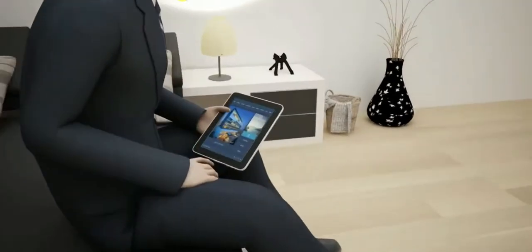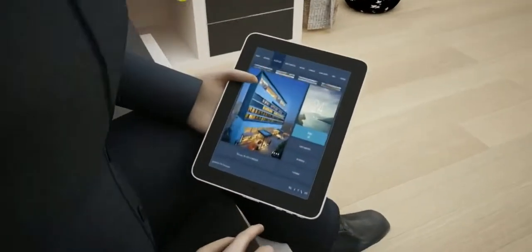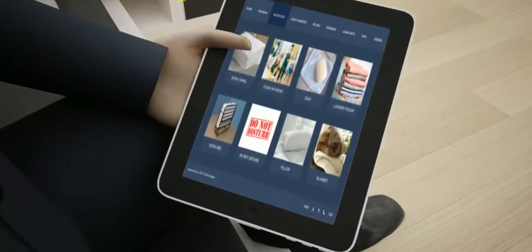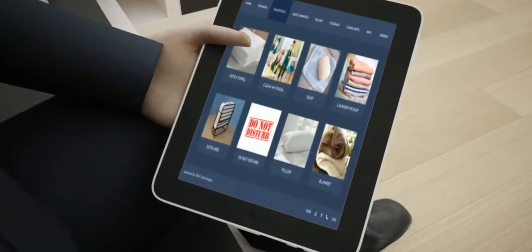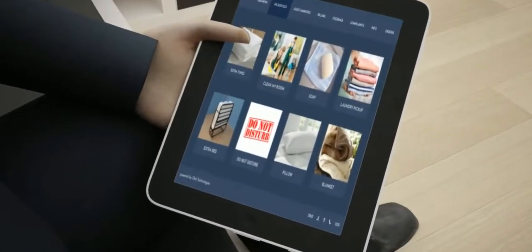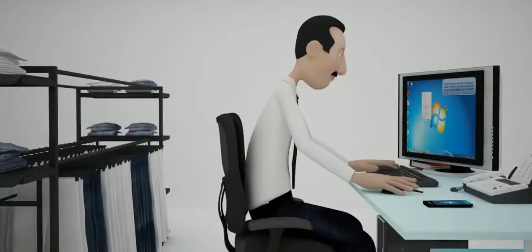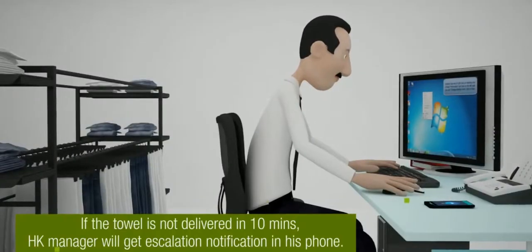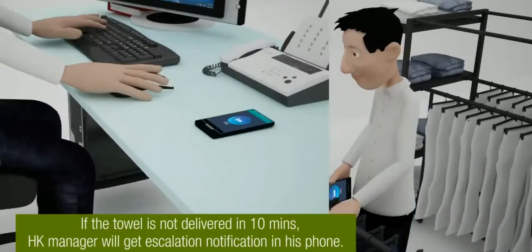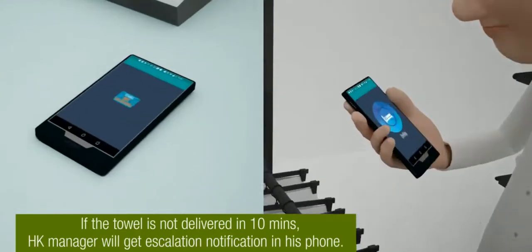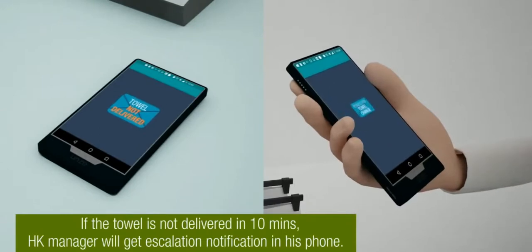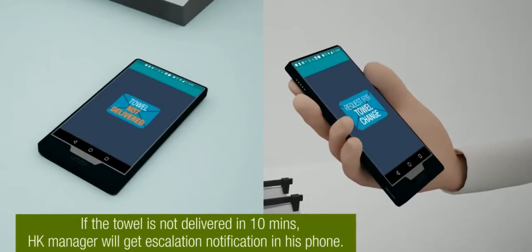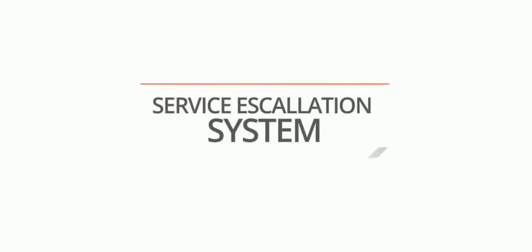The same applies to all other service requests, such as requesting an extra towel — the housekeeping desk gets a pop-up notification, and an SMS is also sent to the floor attendant and supervisor.